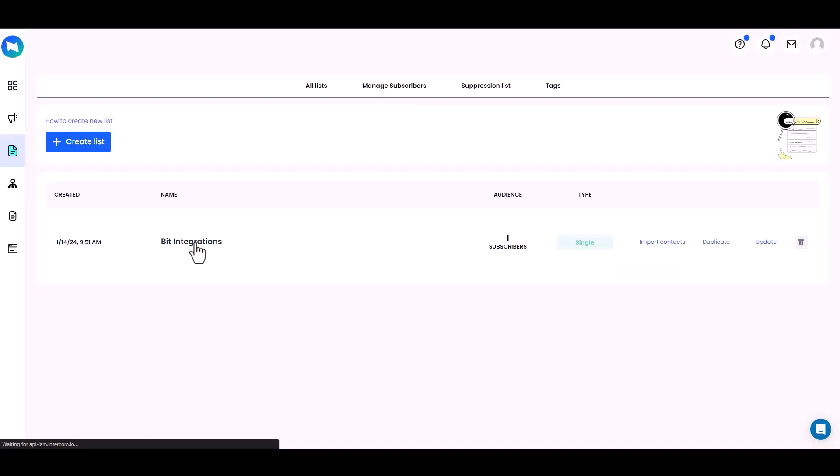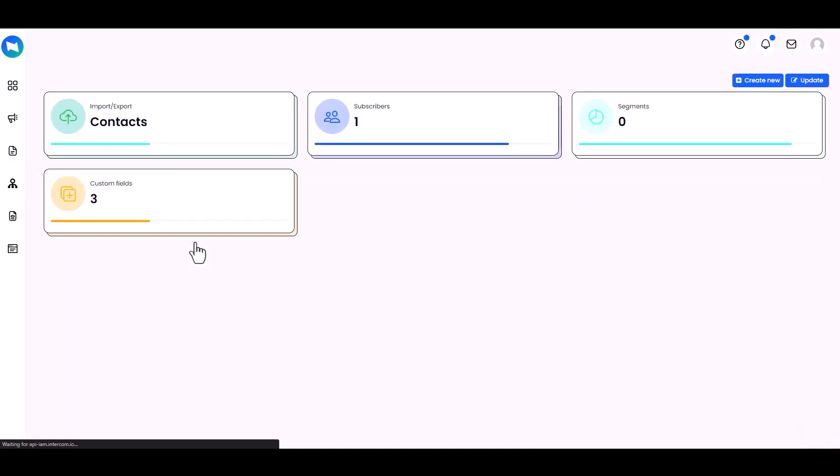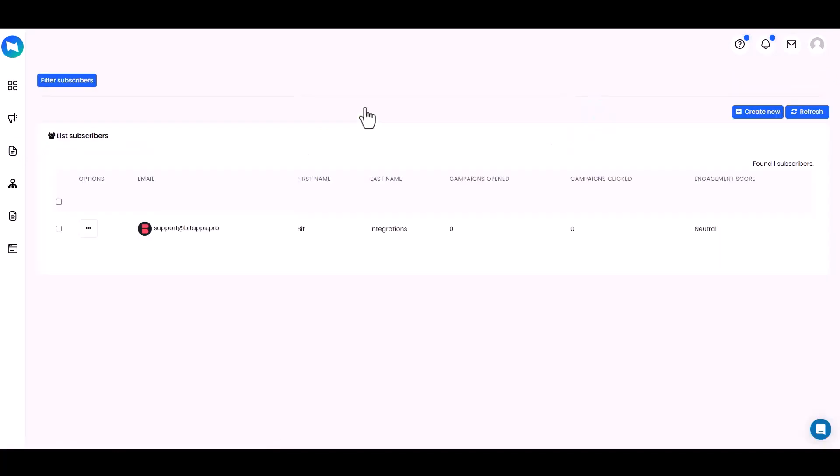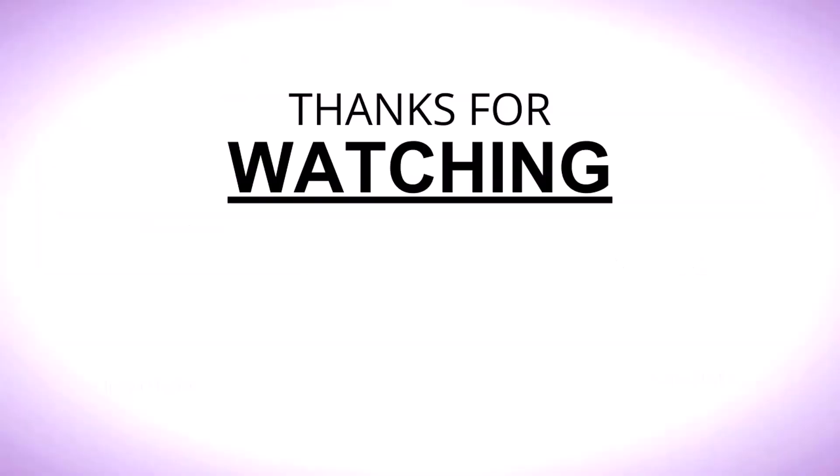Submit the form. Now go to the Zagamail site and navigate to the lists, then click on the subscribers.